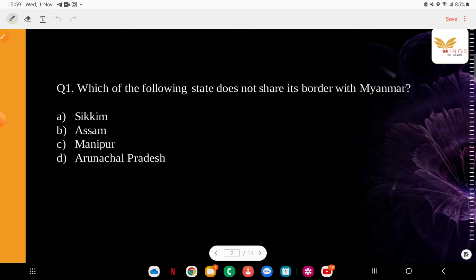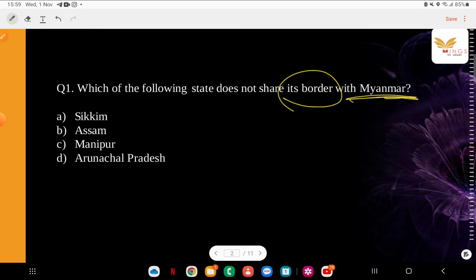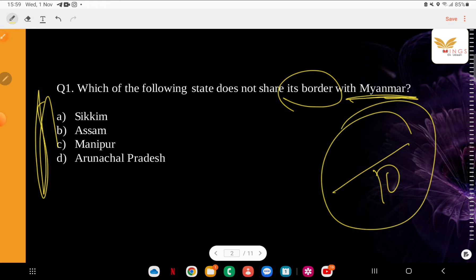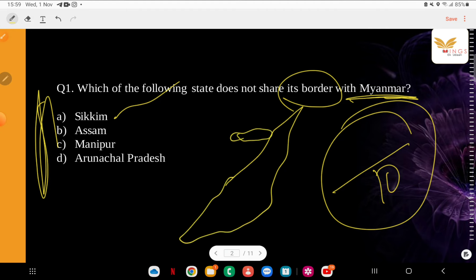Question: Which of the following states does not share its border with Myanmar? This is important because currently we have certain border issues. Options: Sikkim, Assam, Manipur, Arunachal Pradesh. The correct answer is Sikkim. Your northeast region comes here — Sikkim is not on the Myanmar border. This is important because of the issues in Manipur in recent months. Many claim that problems are coming from outside the country, including from Myanmar. That's why questions about which northeastern states share a boundary with which country are frequently asked.